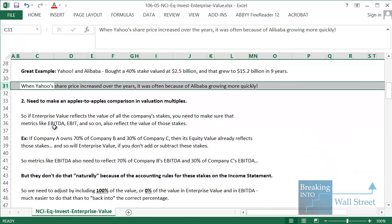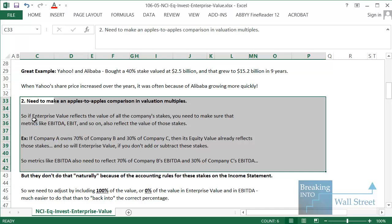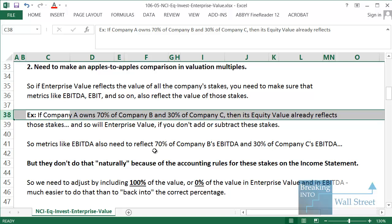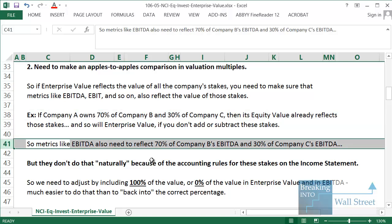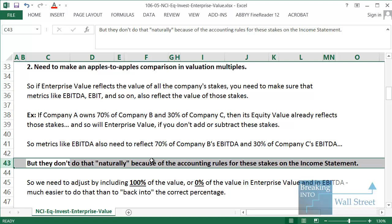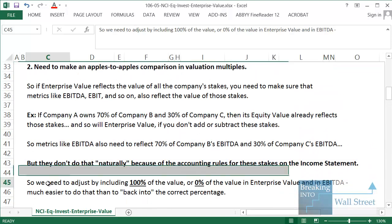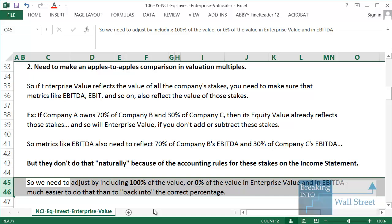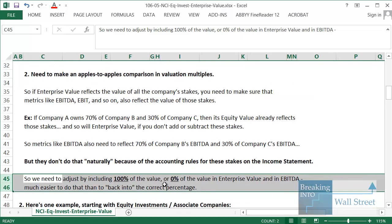The second problem is that you need to make an apples-to-apples comparison with valuation multiples. If enterprise value reflects the value of all the company's stakes, then metrics like EBITDA and EBIT also need to reflect those stakes. If company A owns 70 percent of company B and 30 percent of company C, equity value and enterprise value already reflect those stakes. You might think you can just make EBITDA and EBIT reflect 70 or 30 percent, but the problem is that accounting rules under both GAAP and IFRS don't allow it to work out that way. You need to reflect either 100 percent or zero percent of a partially owned company in both enterprise value and EBITDA.